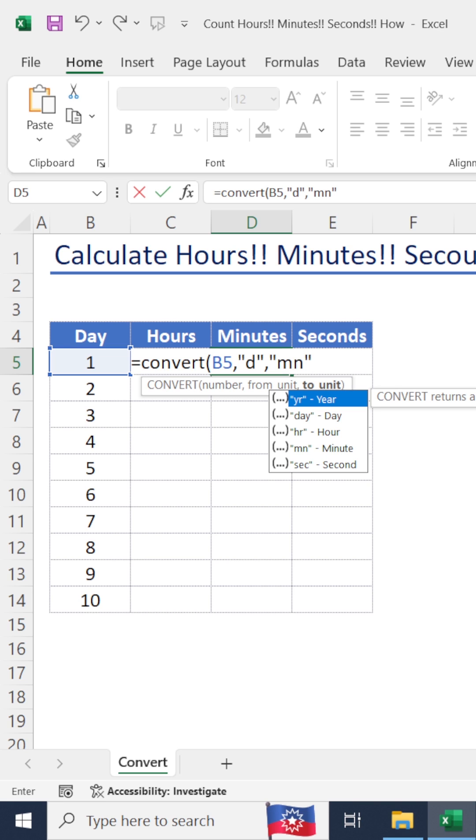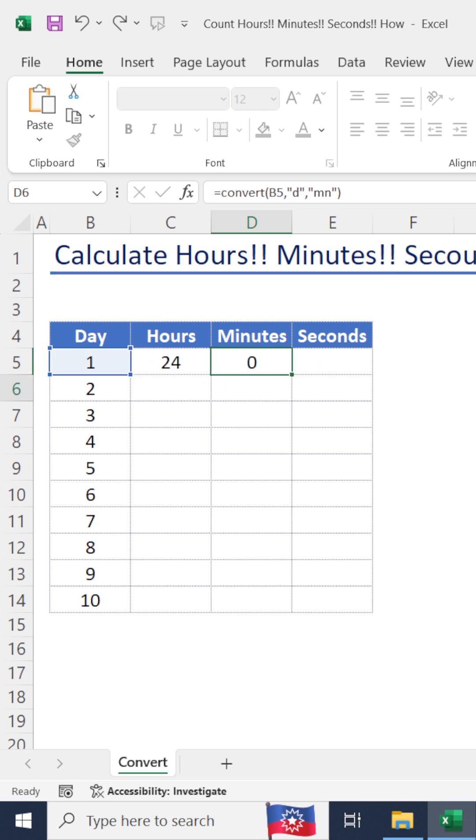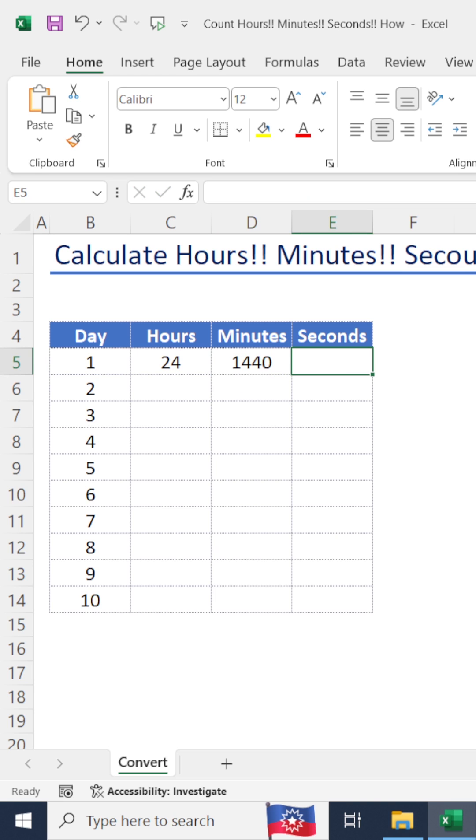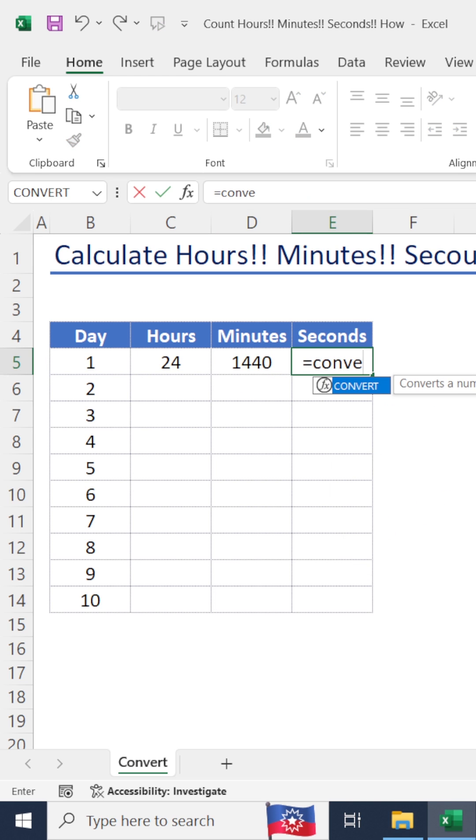To update minutes, just click 'mn'. Next one is seconds - we can use the same formula.